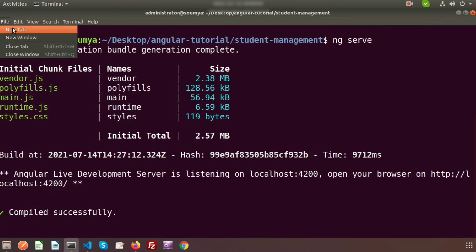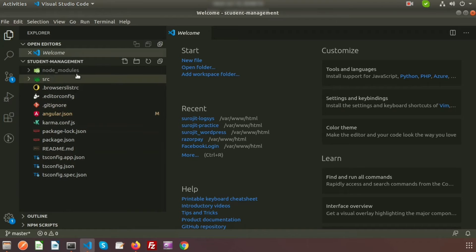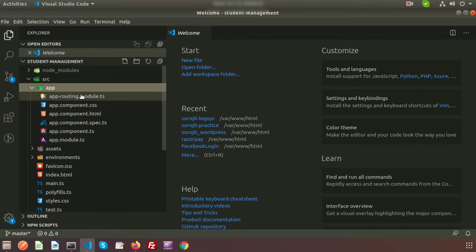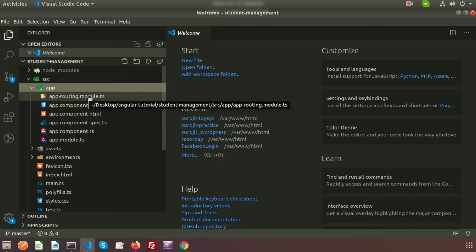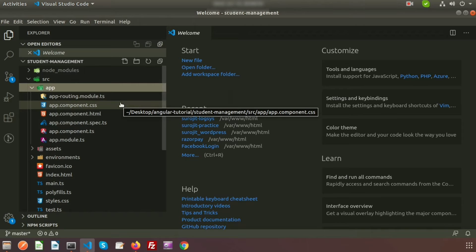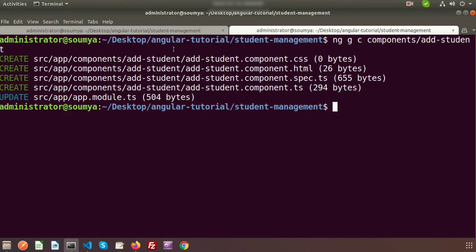Now I'm going to create a new terminal tab and create components. To create a component we write 'ng g c' for generate component. I want to add all the components inside a specific folder, so inside src/app we'll create a folder named 'components'. Inside that folder all the components will be placed, so we can find them all in one place. The first component is 'add-student'.